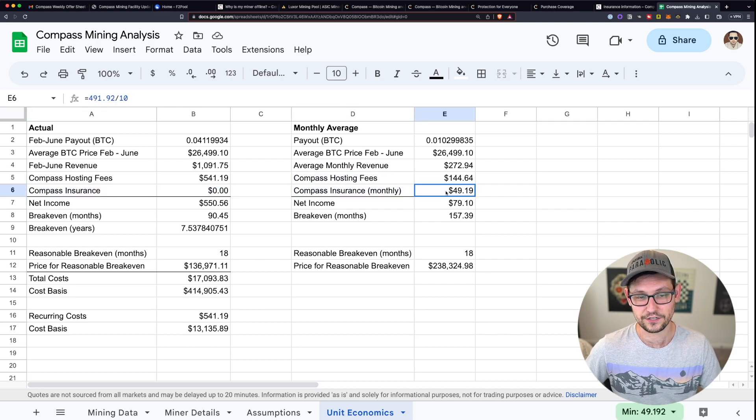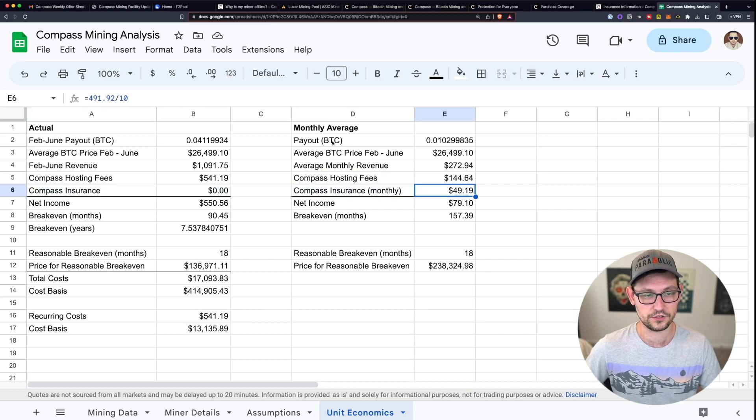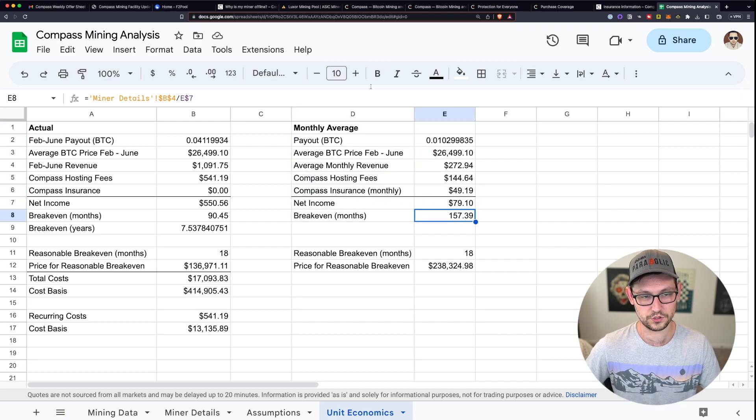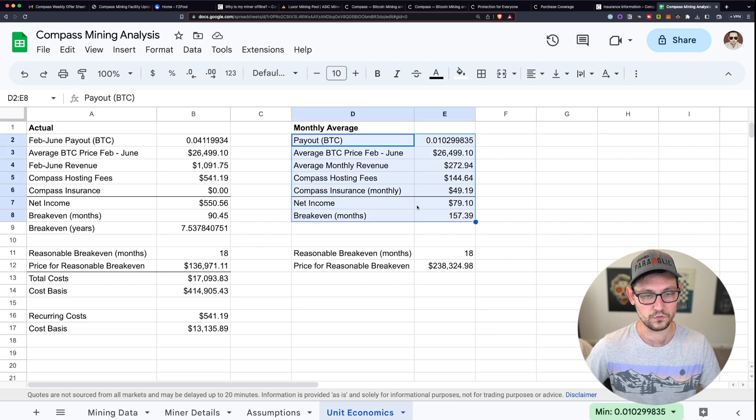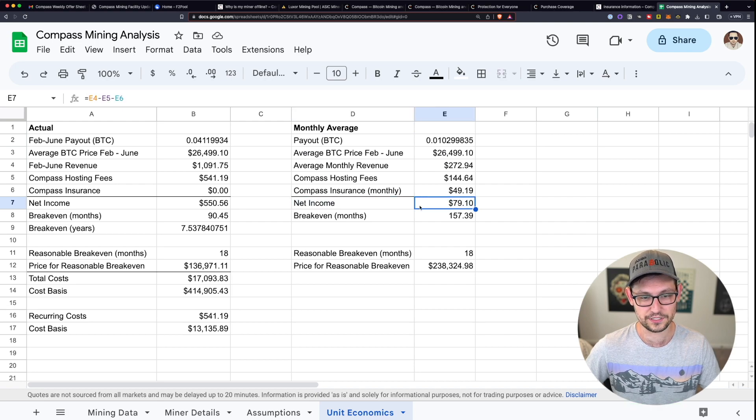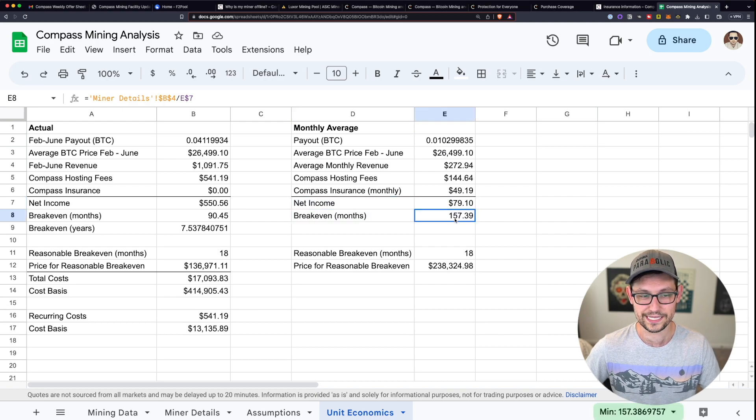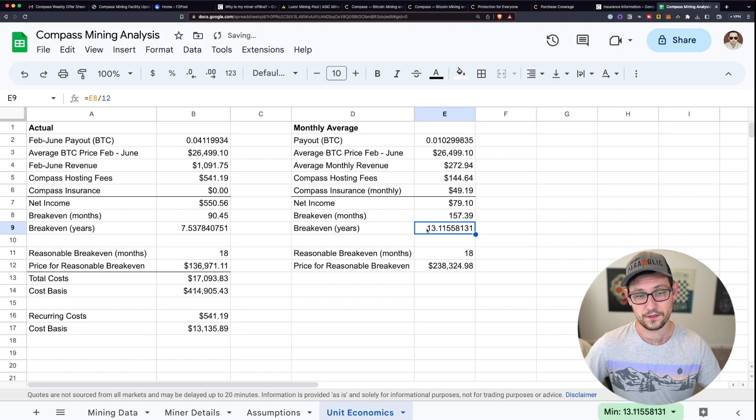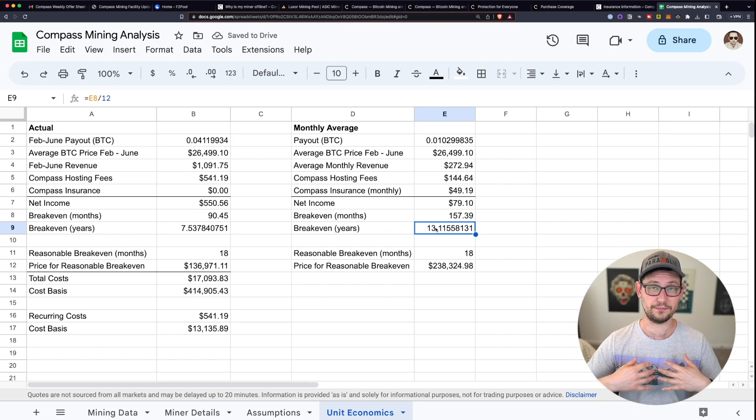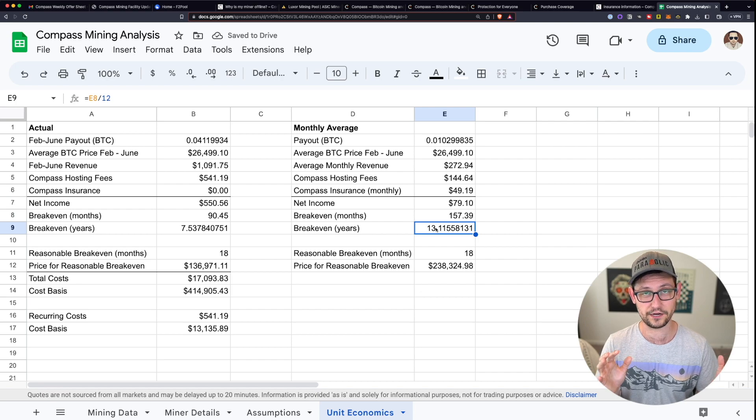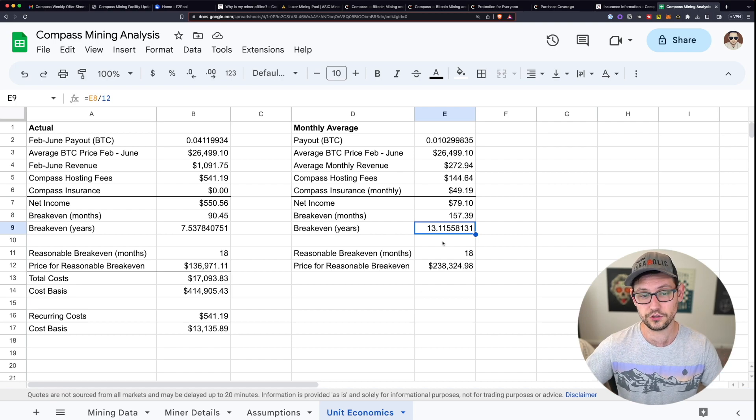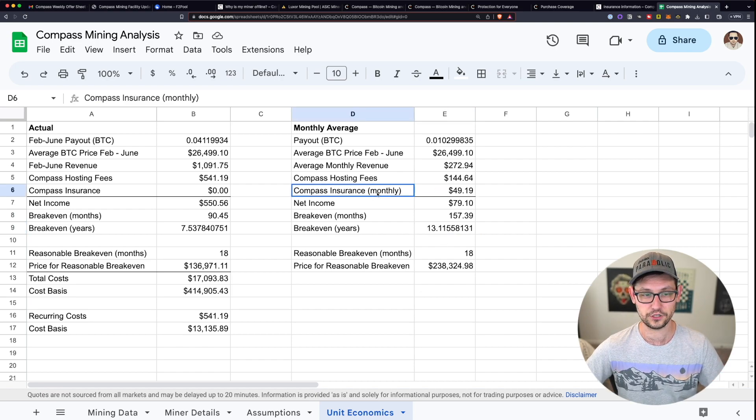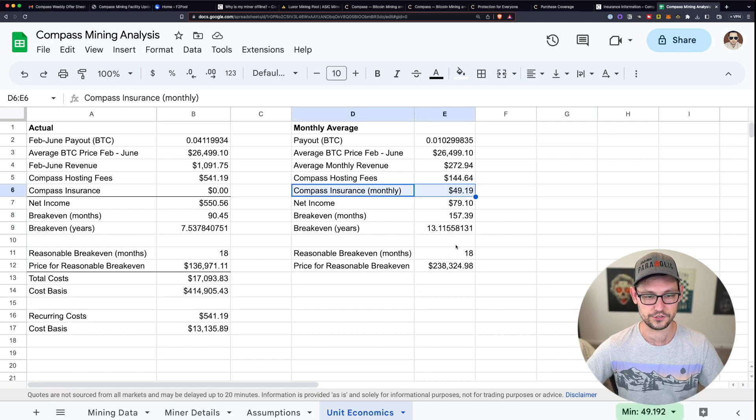And if we start to factor in the cost of insurance for a miner, and we divide all of these numbers to what they would be over a single month, we'll see that every month we're making about $79 and that our break even is going to take 157 months or about 13 years.